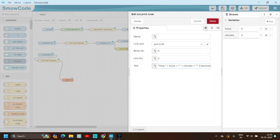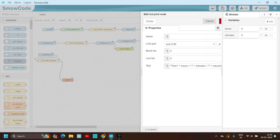Configure the LCD print node: type 'time', then plus hours variable, colon, plus minutes, plus colon, plus seconds. It's done — click done.